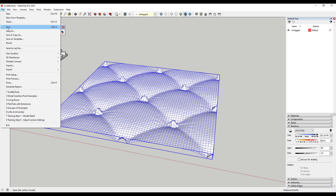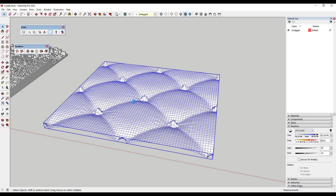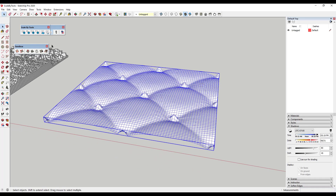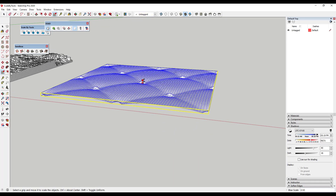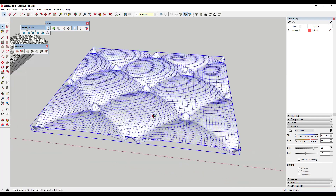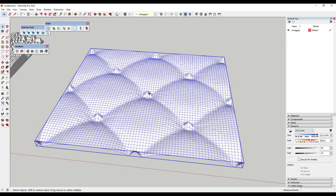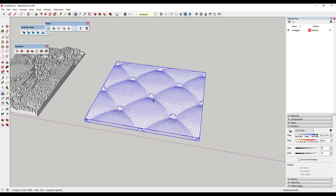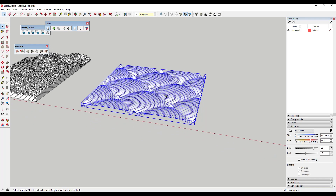I'm going to save this real quick, and then try using Sub D to subdivide this and see what kind of result I can get. Sub D is a paid extension — it subdivides all of the faces so everything gets a lot smoother. You could also scale things down a bit or edit the image so the effect isn't quite as strong, but I think it gives you some really interesting possibilities for using images to adjust your geometry inside of SketchUp.